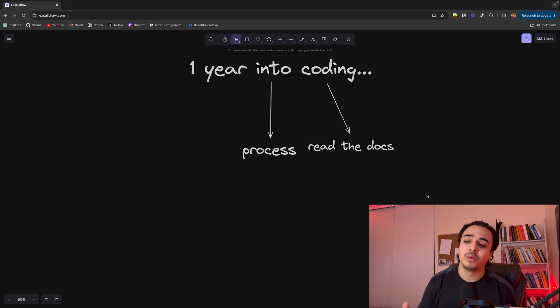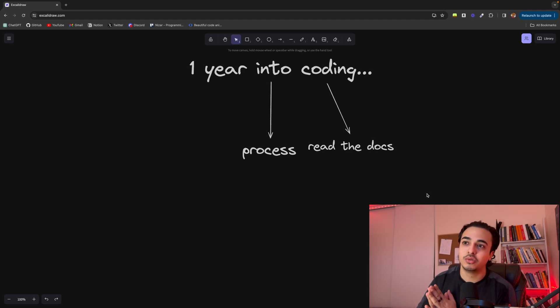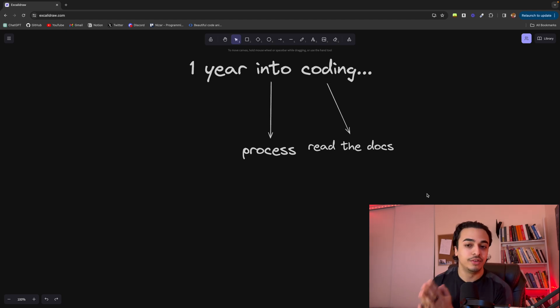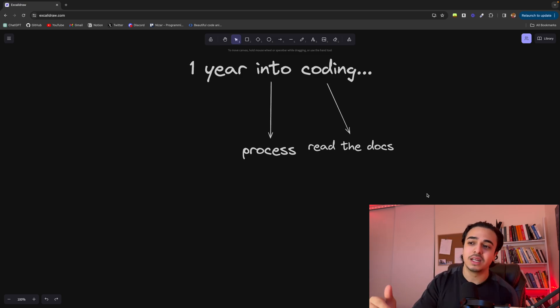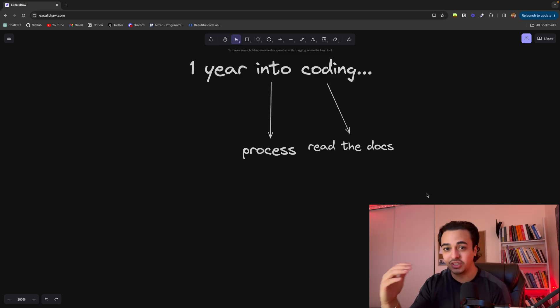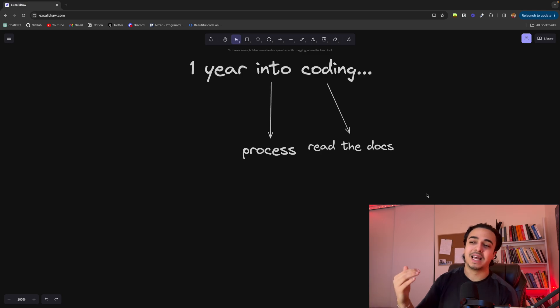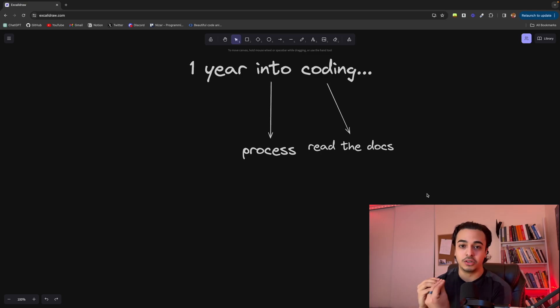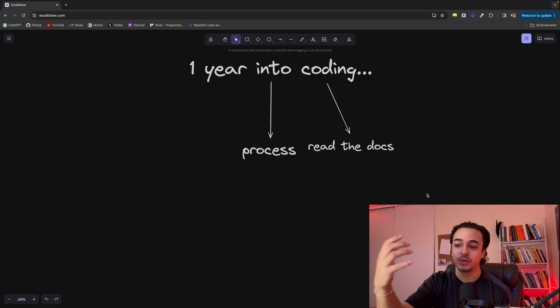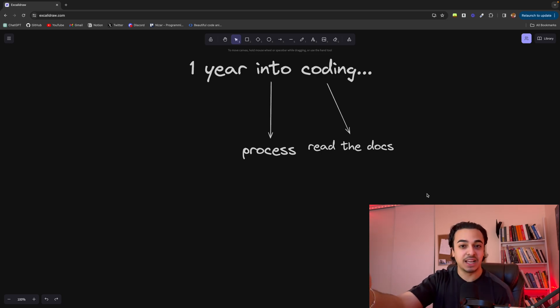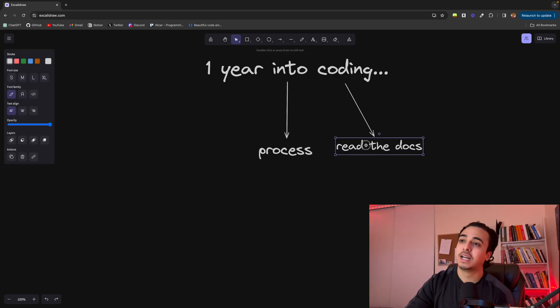So let's say we're learning JavaScript. Rather than when being lost going to a tutorial or a video or ChatGPT, read the documentation. You'll realize how much you firstly don't know, and secondly you'll understand the concept that you're trying to grasp more because you're reading it from the people that have created the thing that you are using.